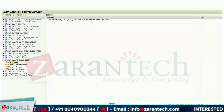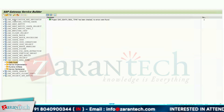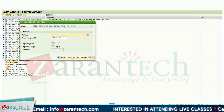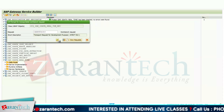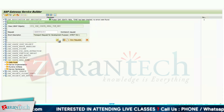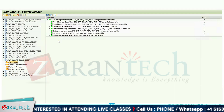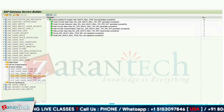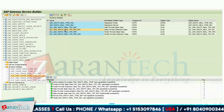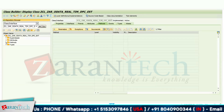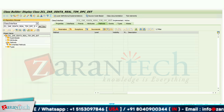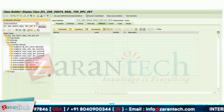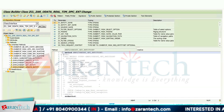Now we will click on the Generate button to generate our runtime artifacts. All runtime artifacts have been generated. Go to the DPC extension class where we will be implementing our methods. Since we want to get data, we have the CRUD methods here — Get Entity and Get Entity Set. We'll start with the Get Entity Set method and implement it.